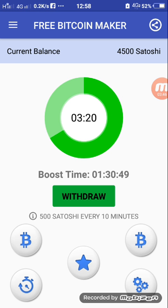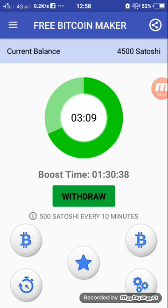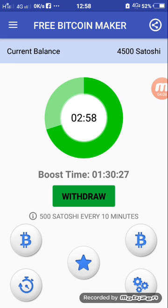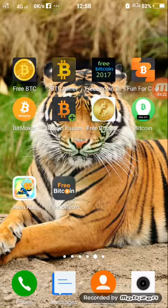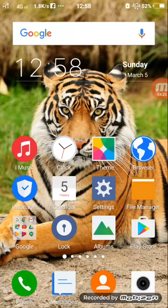If you want more Satoshis, enter the boost timer found on the lower left side of the window. Click on it — boosting gives you a two-hour timer where you get 500 Satoshis every 10 minutes. You have to buy this two-hour timer for 1000 Satoshis. After buying it, you get 500 Satoshis per 10 minutes, which equals 3000 Satoshis per hour.